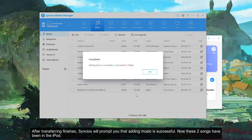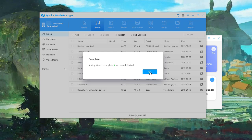After transferring finishes, Syncios will prompt you that adding music is successful. Now these two songs have been in the iPod.